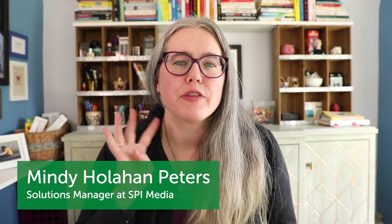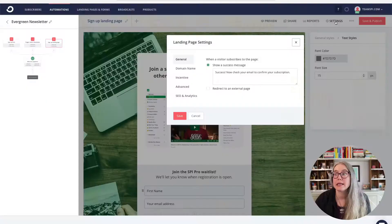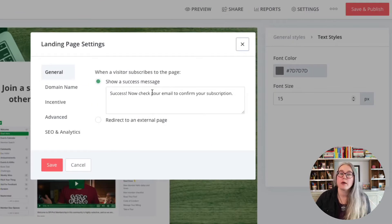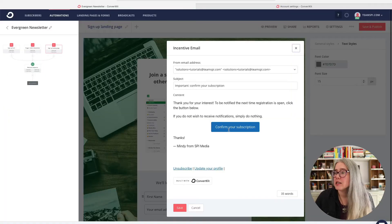Hi, it's Mindy back again with the fourth and final video in our series on using one of ConvertKit's automation templates to set up a welcome newsletter email sequence. In this video, we are going to focus on the third and final way into our automation, and that is through using one of ConvertKit's landing pages. I'm going to talk to you about why you might choose to use one of ConvertKit's landing pages, and then we are going to go ahead and start configuring it. Let's get to the automation.